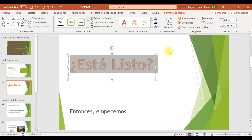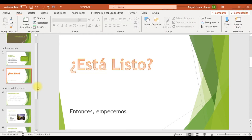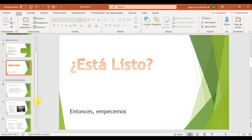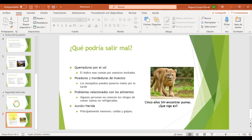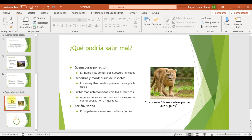El siguiente paso es bastante sencillo pero importante: quiero reordenar la diapositiva 7 y la 8, de manera que la diapositiva cuyo título es '¿Qué podrá salir mal?' preceda a la diapositiva 'Nuestro amor es más seguro'. La diapositiva debe seguir perteneciendo a la sección Seguridad ante todo. Voy a mover y desplazar ese elemento para que sea la lámina número 7.